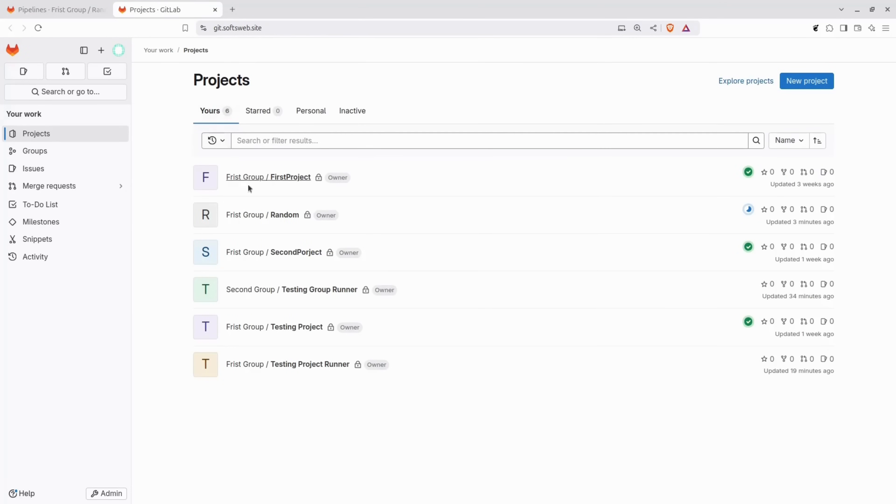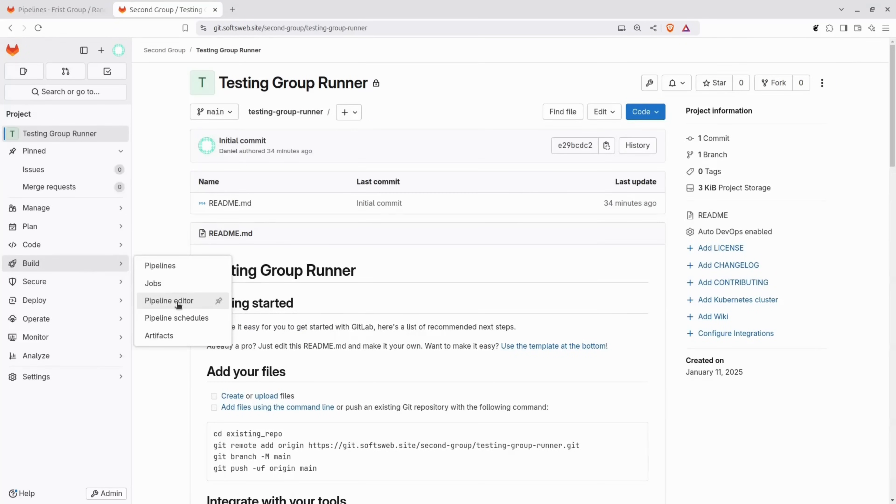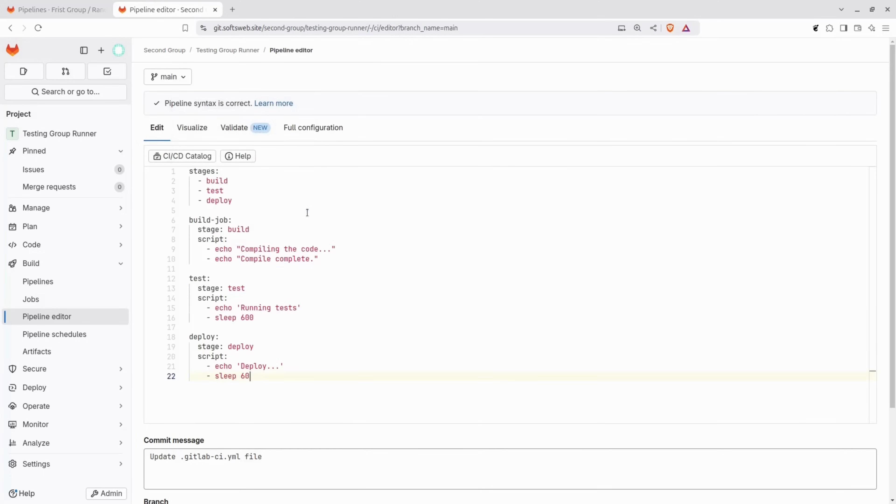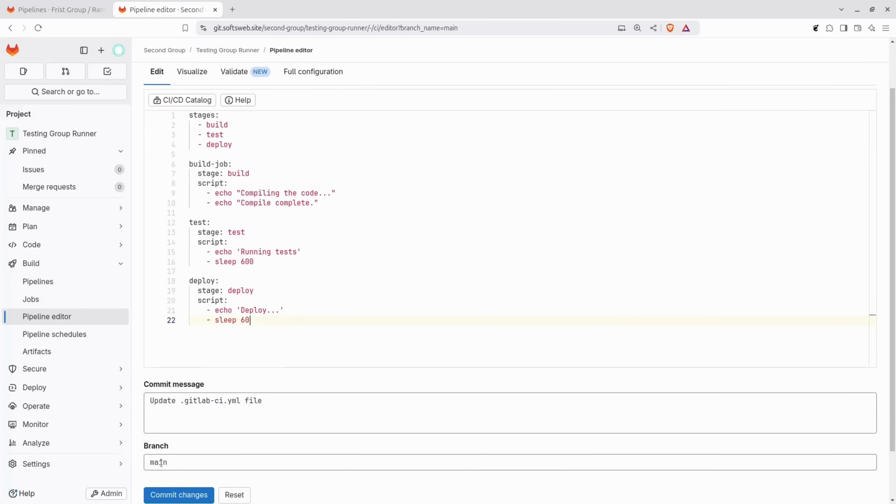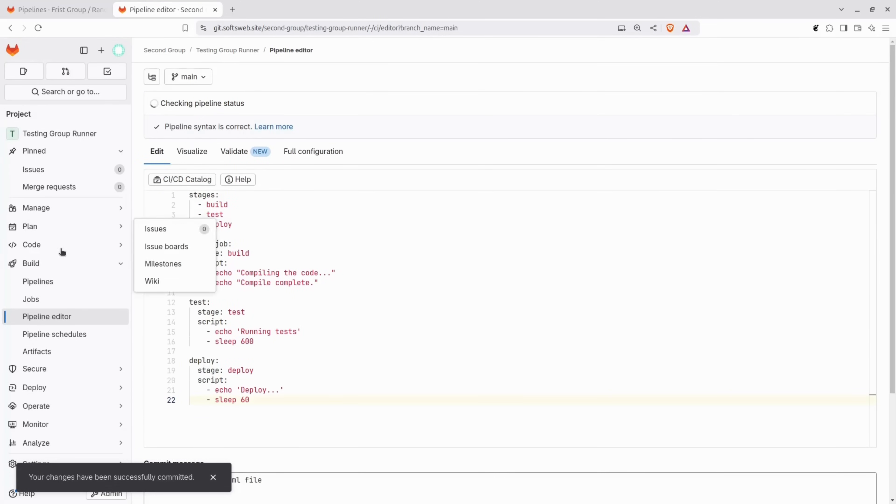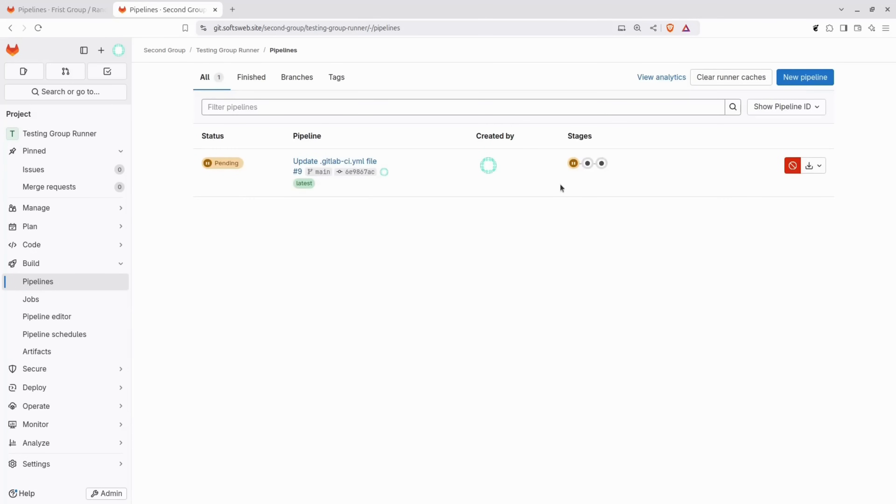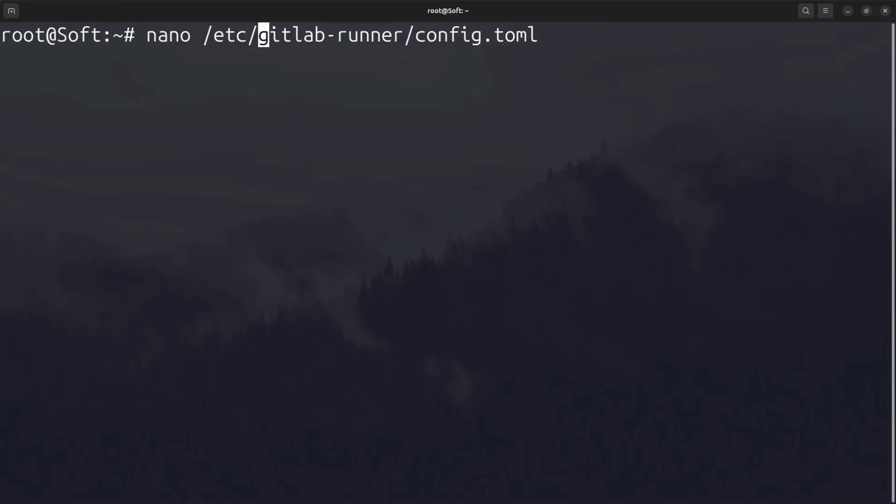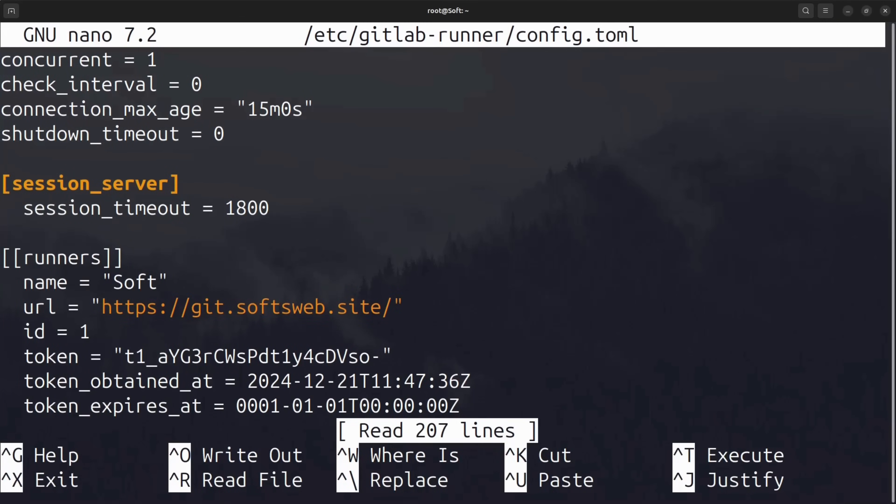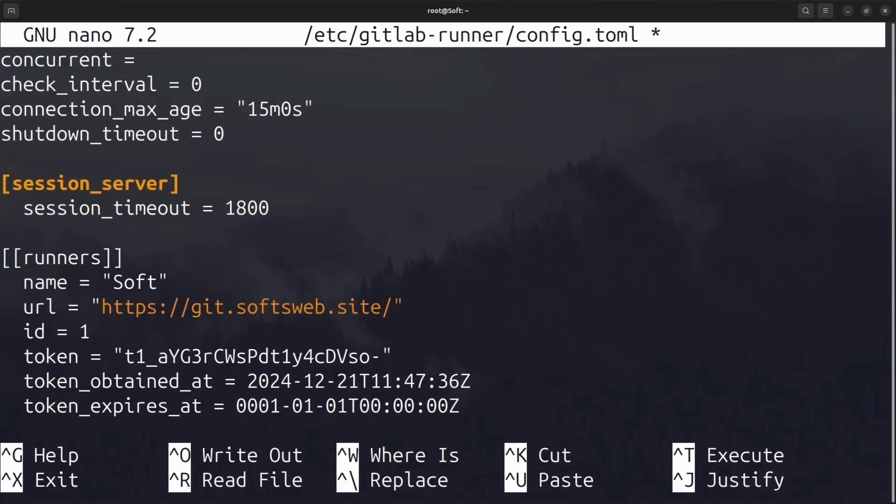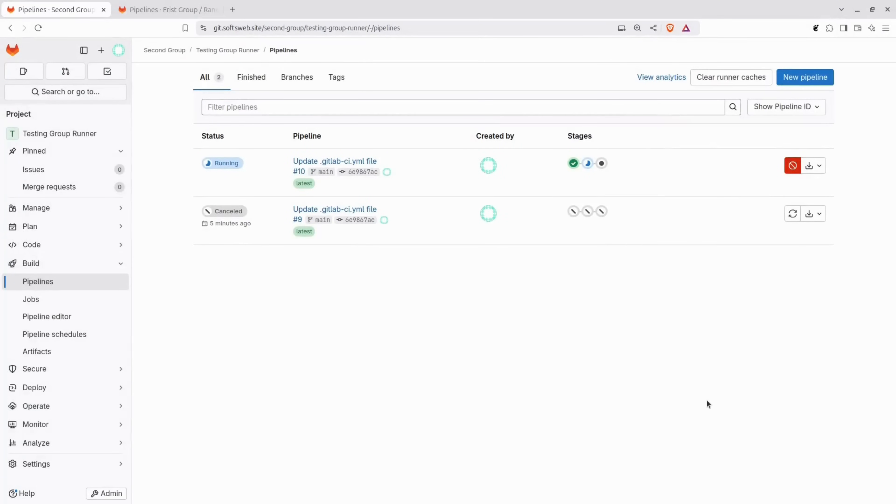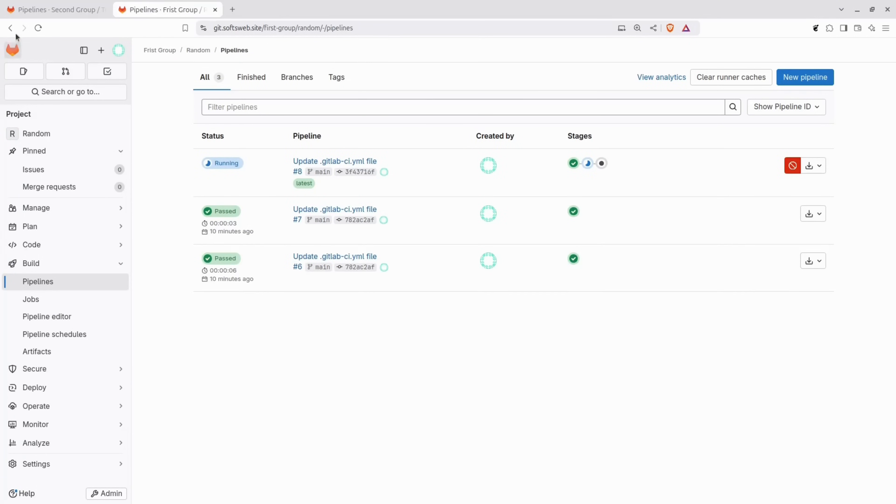But what happens if another pipeline needs to run in a different project while this one is still running? Without any changes to the configuration, the new pipeline will remain in a pending state. 10 minutes might not seem like a big deal here, but in a real-world scenario, where a team is working on multiple projects and making frequent commits, this can quickly become a bottleneck. To allow multiple jobs to run in parallel, the configuration needs to be updated. This can be done by modifying the configuration file located in etc. GitLab Runner. The first option to adjust is concurrent. It can be set to 2 or any higher number depending on the server's capacity. Additionally, having multiple runners hosted on multiple servers can help further increase the number of concurrent jobs. After restarting the pipeline, there are now two parallel jobs running from two different projects.